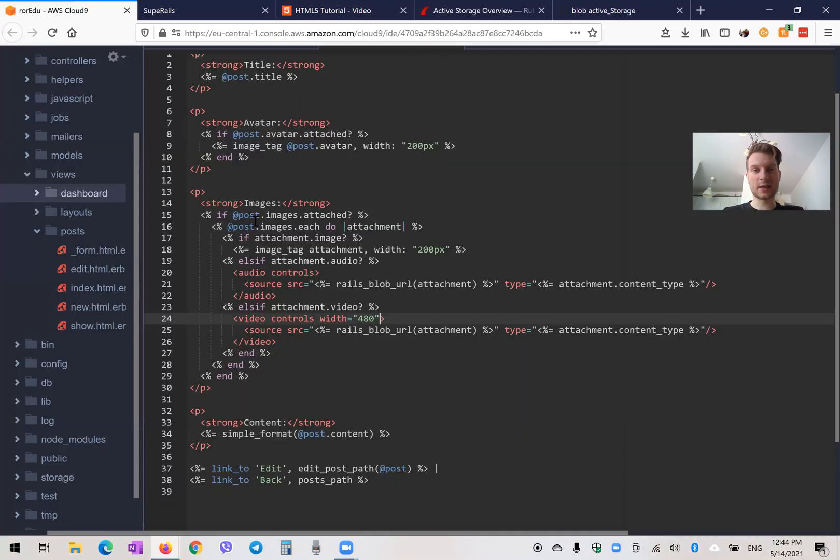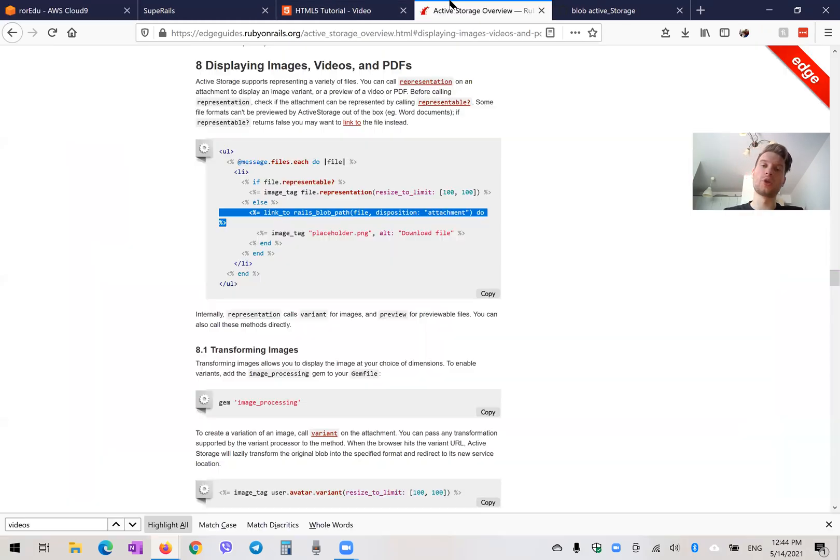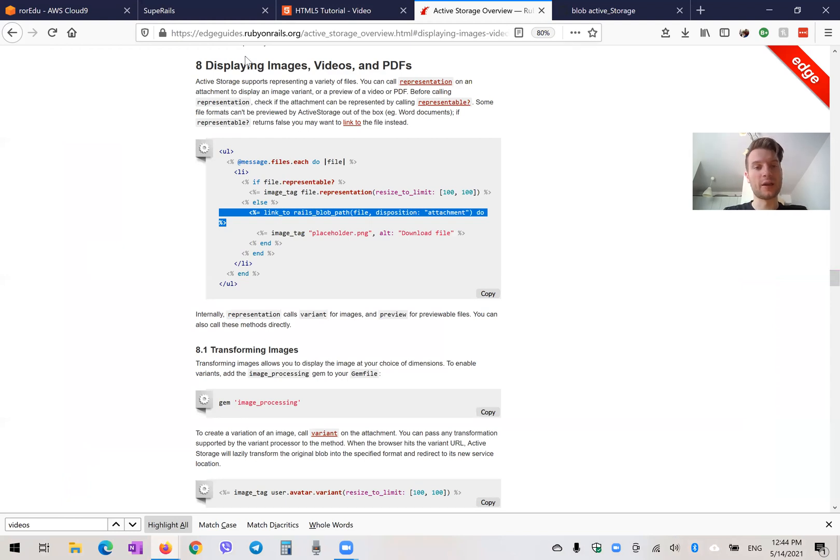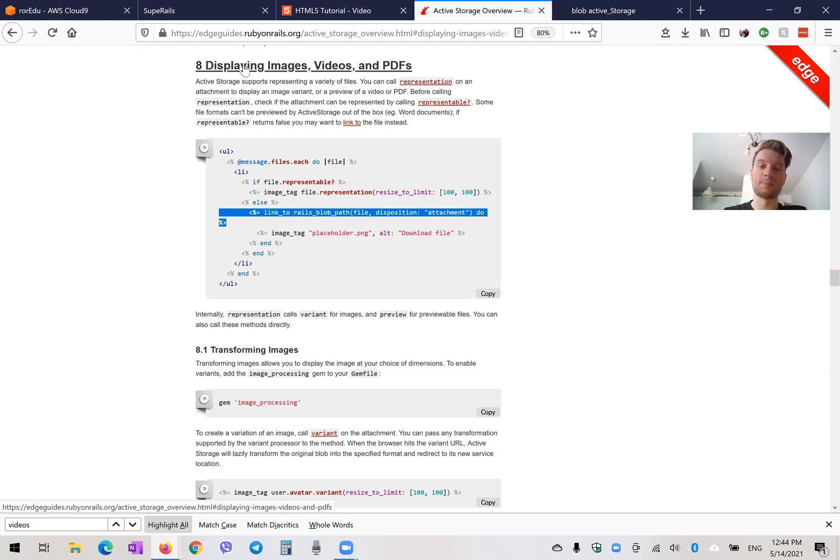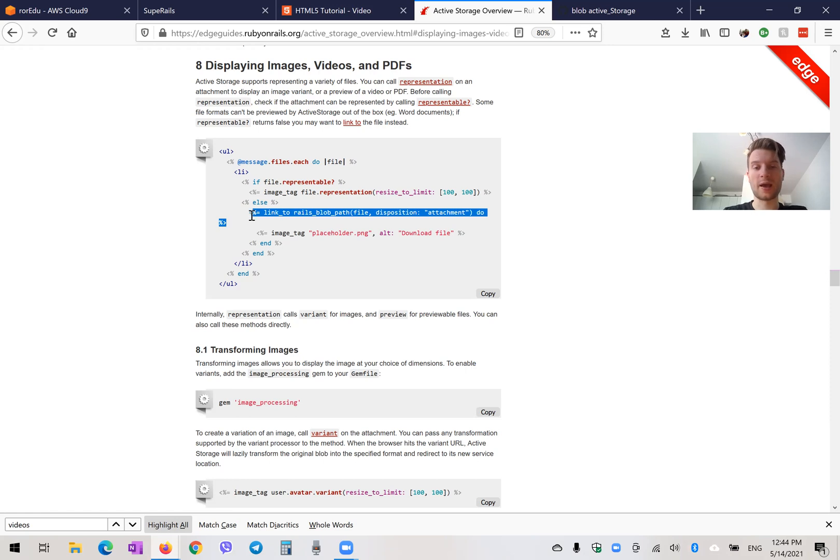And that's basically three file formats that we have already added. And let's say for PDFs, we want to have just a link to download a PDF. Well, if we go to the active storage documentation, we'll have some documentation on displaying images, videos, and PDFs. And here we have an example of having a link to download a blob, a file. So let's also use this.